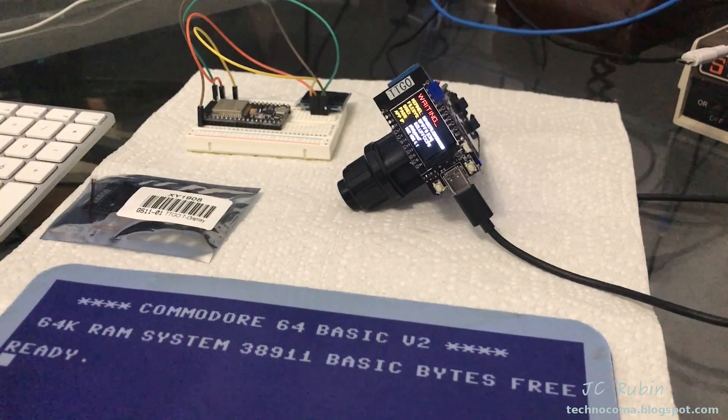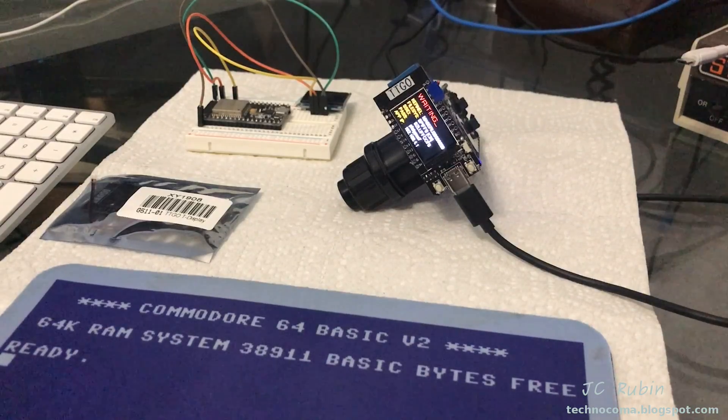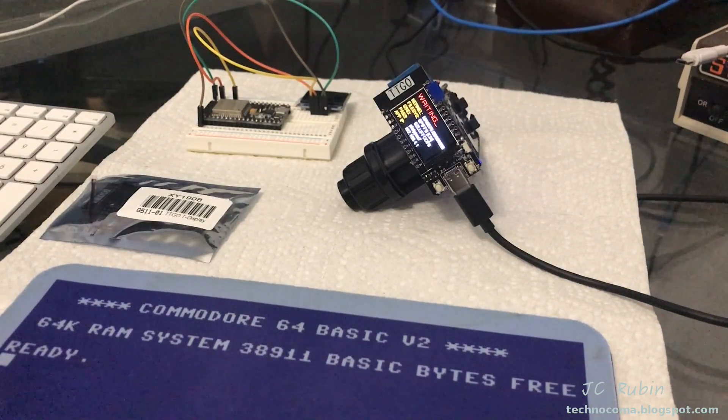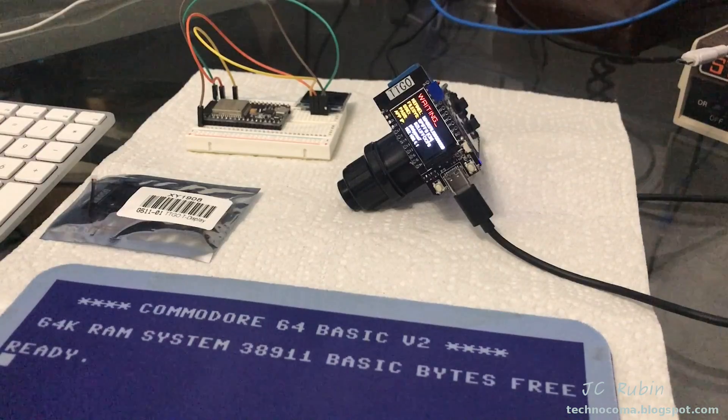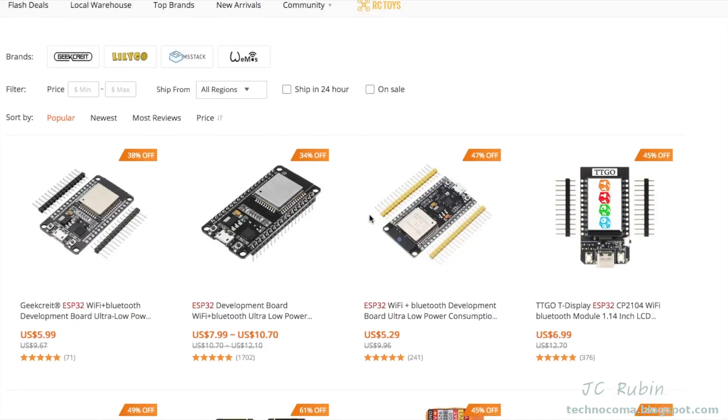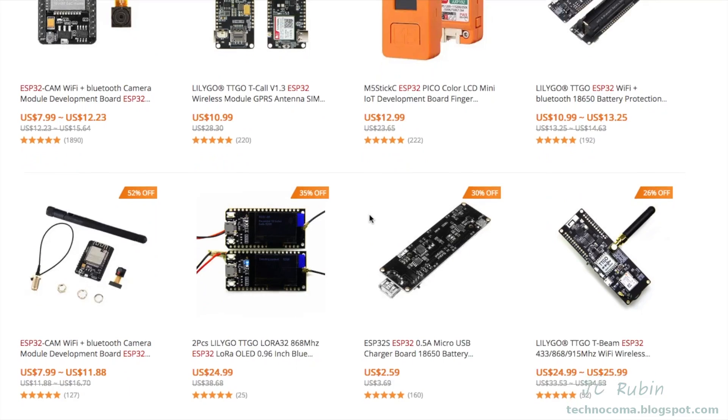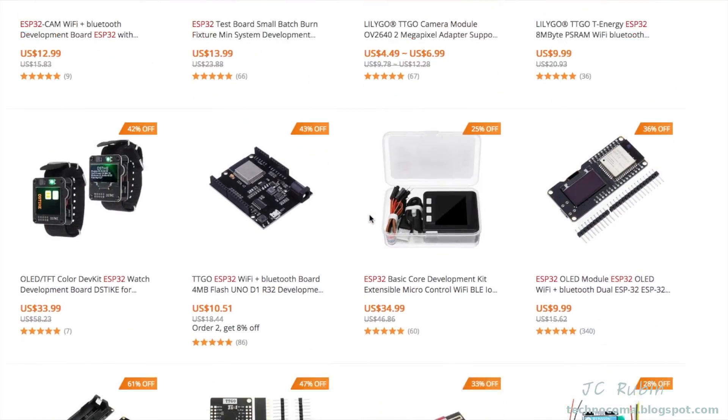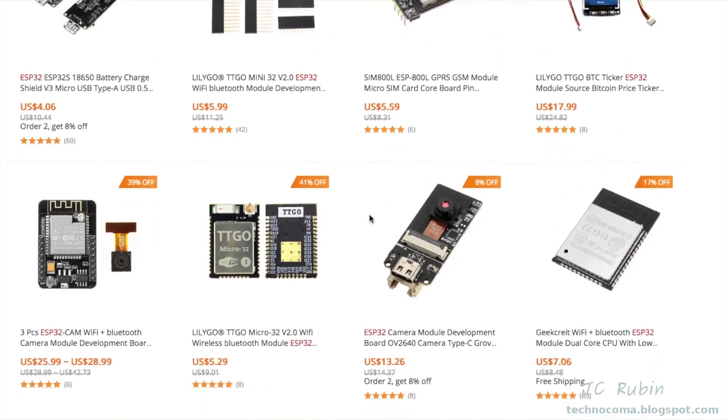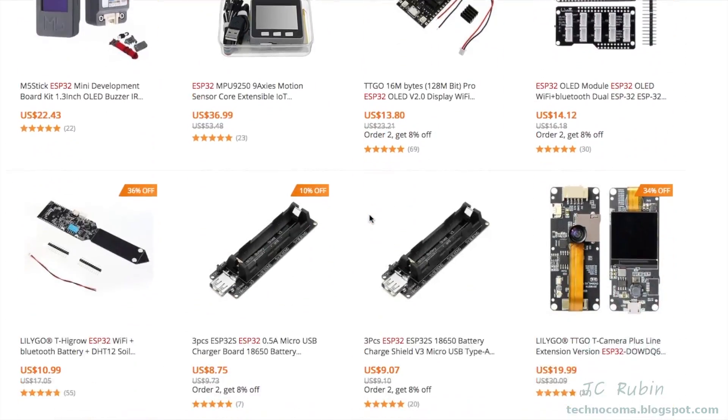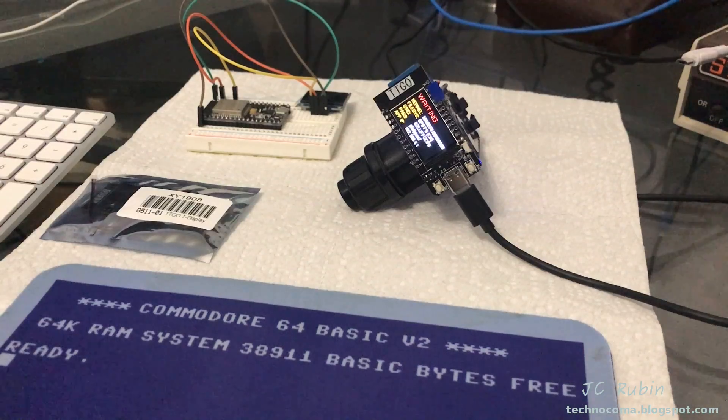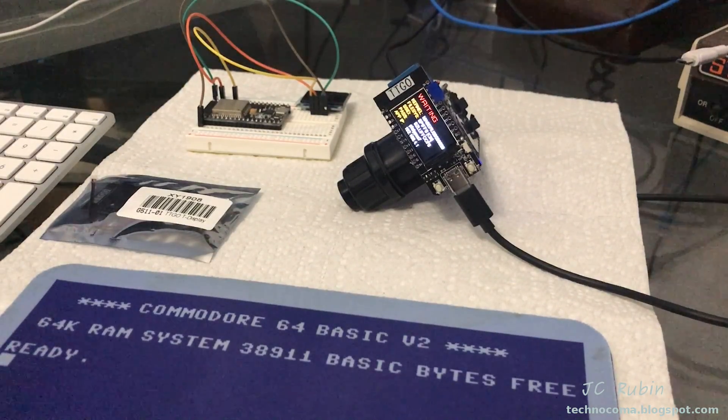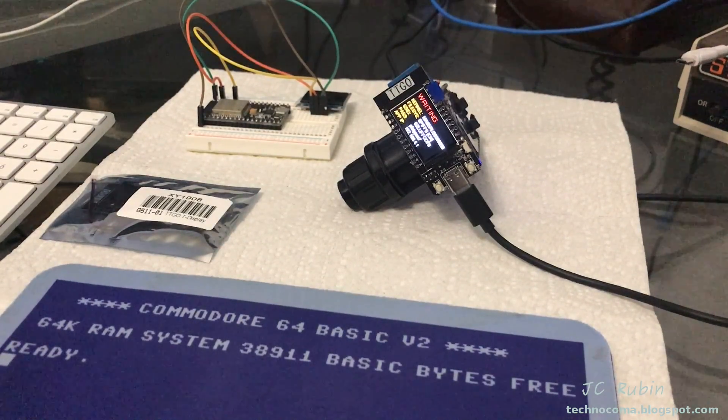People getting into microcontroller development often ask me what platform I use or what they should use. Many use Arduino; I use ESP32. When they start looking at them, they see there's just a ton of different options with features for all different kinds of applications and become quickly overwhelmed with what to choose. So I thought about this: what do you choose as a beginner getting into ESP32?